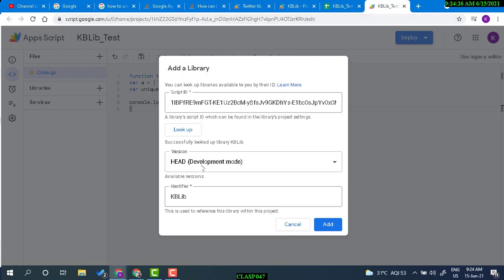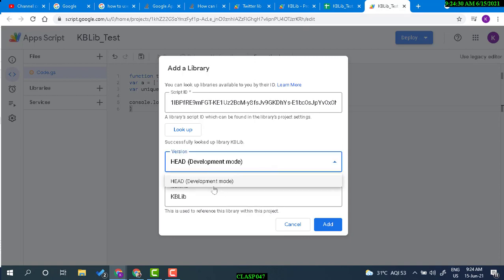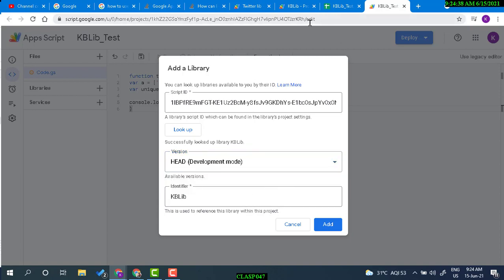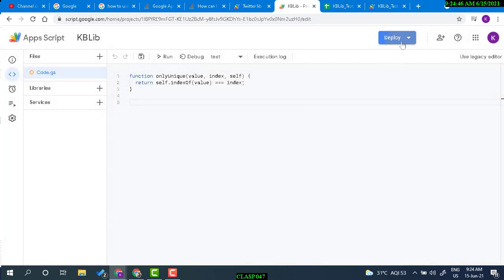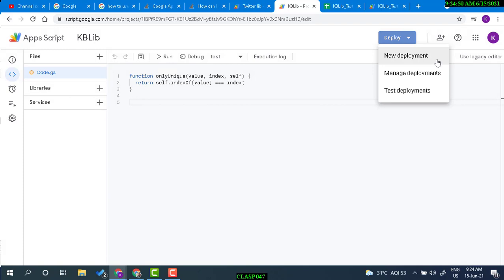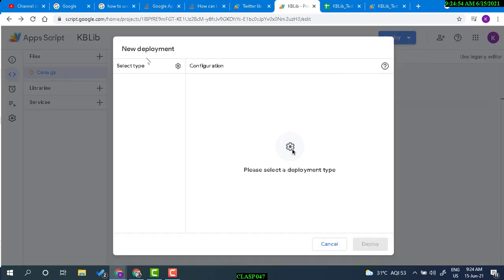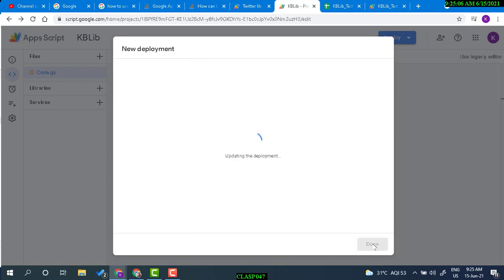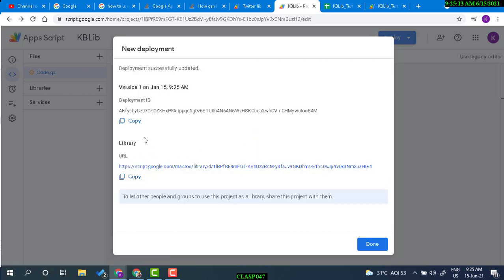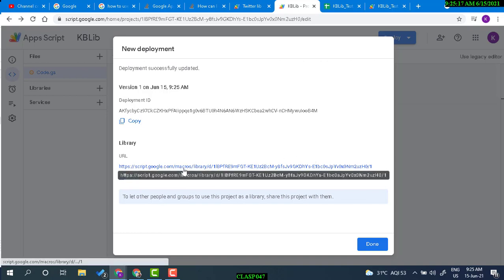For the version, you can choose a specific version, but development mode means you always access the latest version. Let's deploy the library with an initial version name. This is my library, and you can see the script ID starts with 1 and ends with 0.